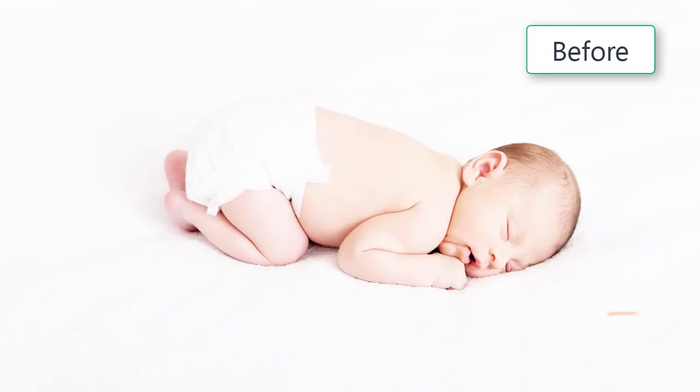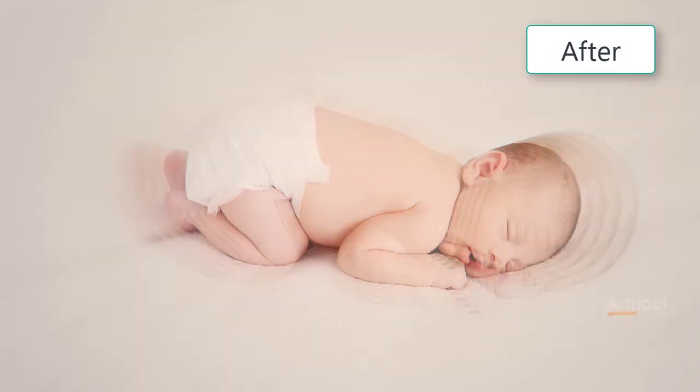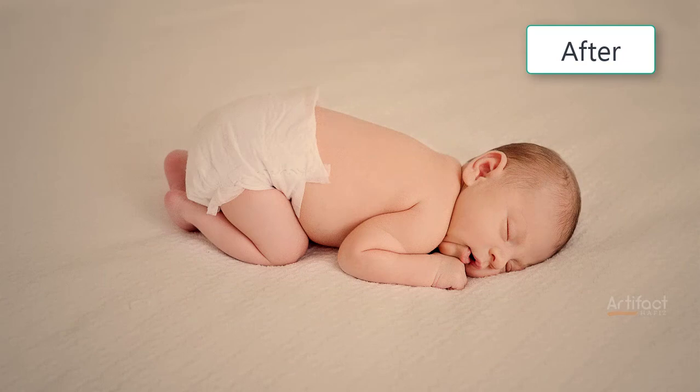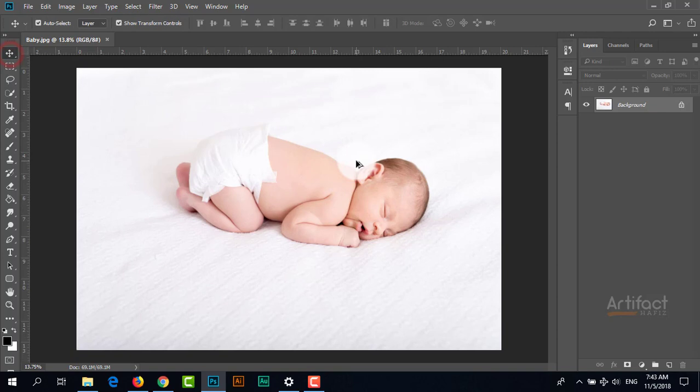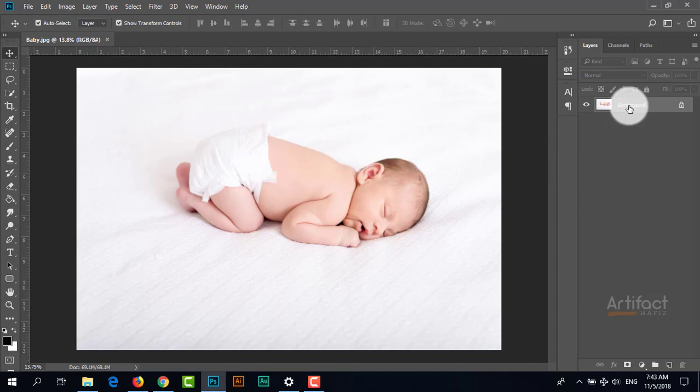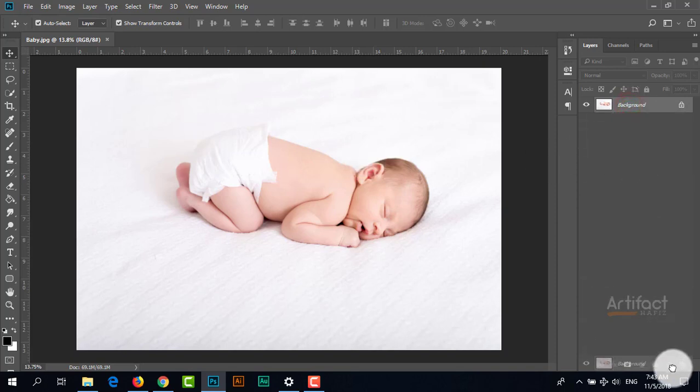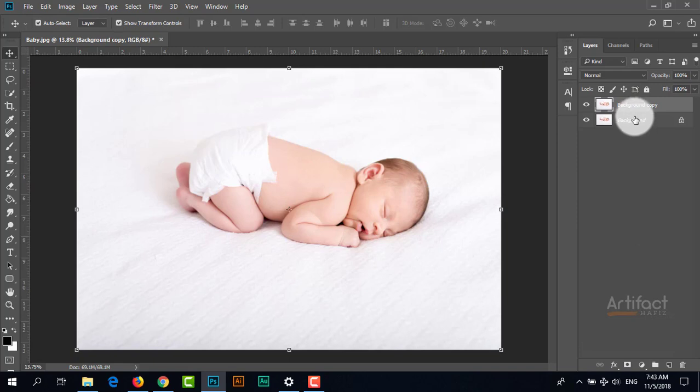Hello viewers, today I have a new tutorial on how to edit newborn photography. Here is the image I'm going to edit. First, I'm making a copy of the background layer so we can check what it looked like before and after.